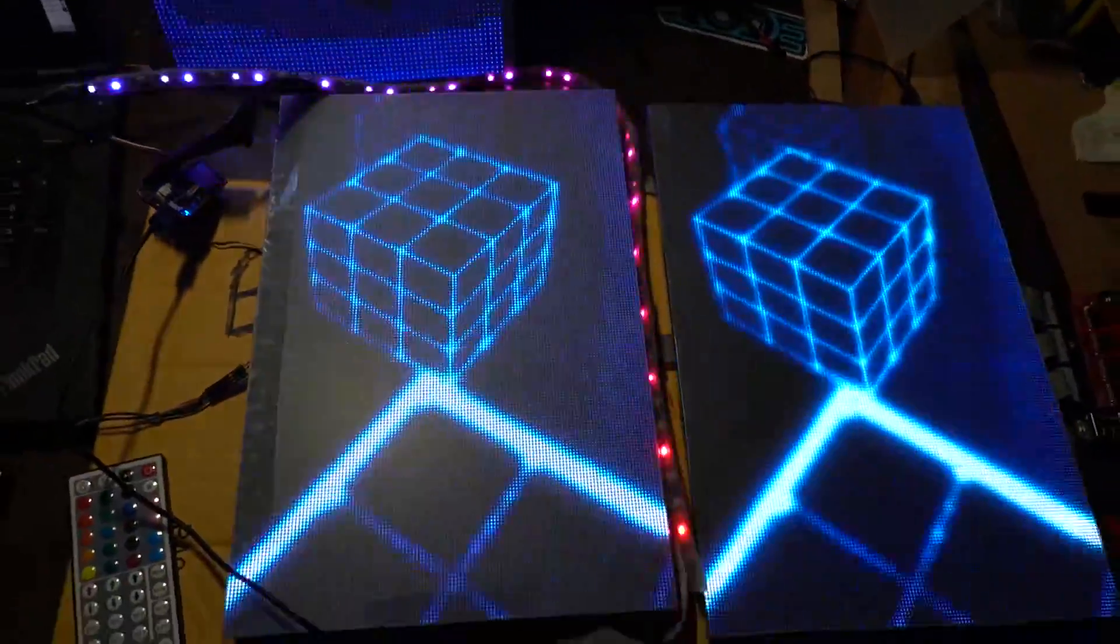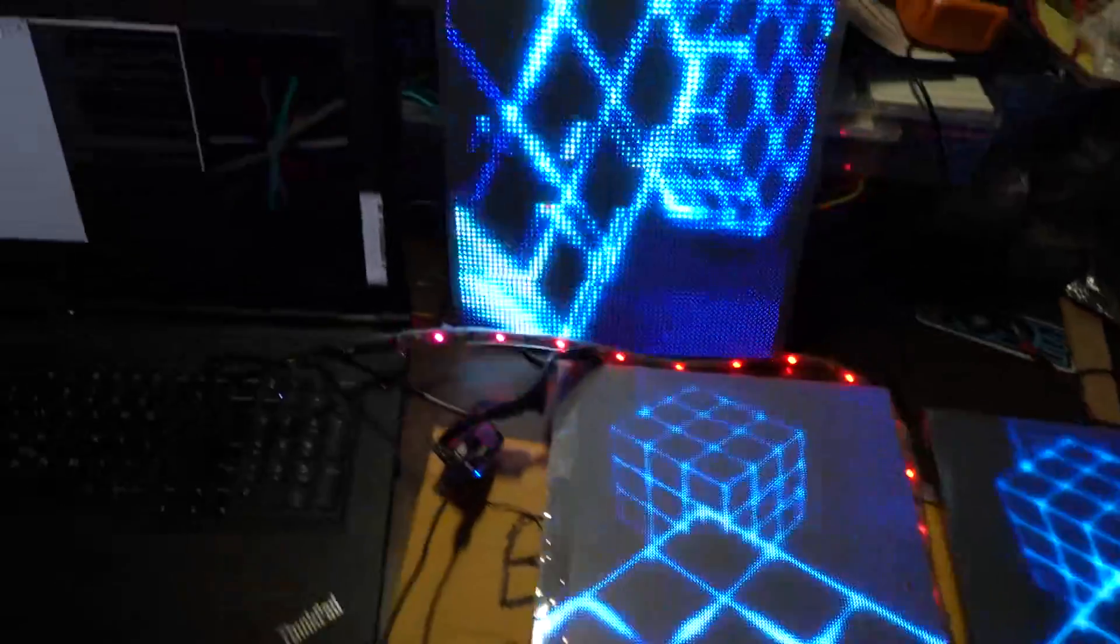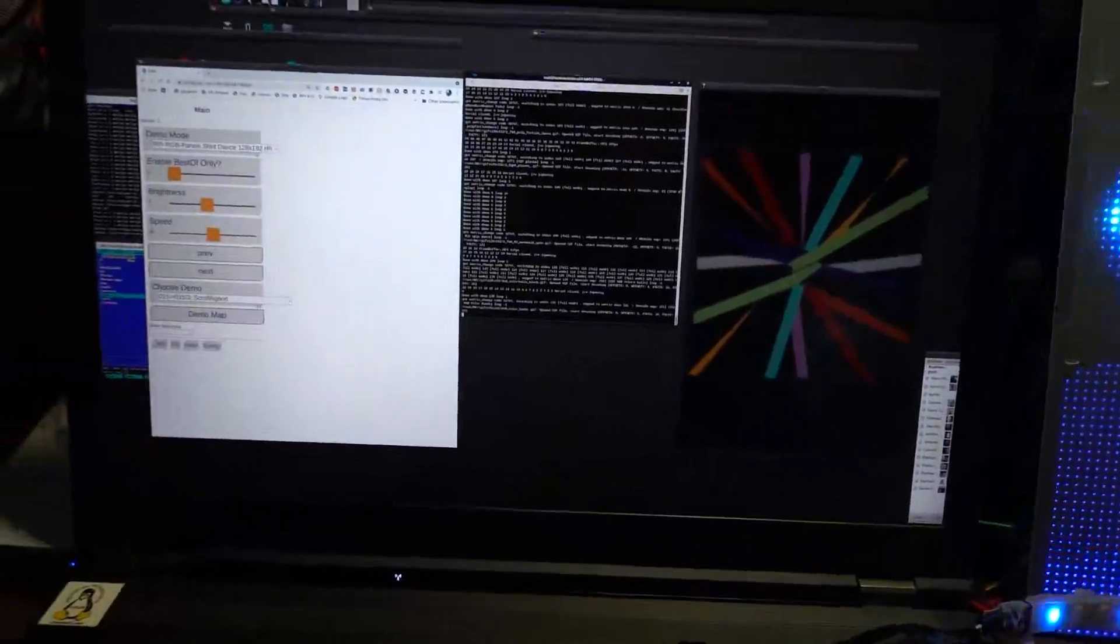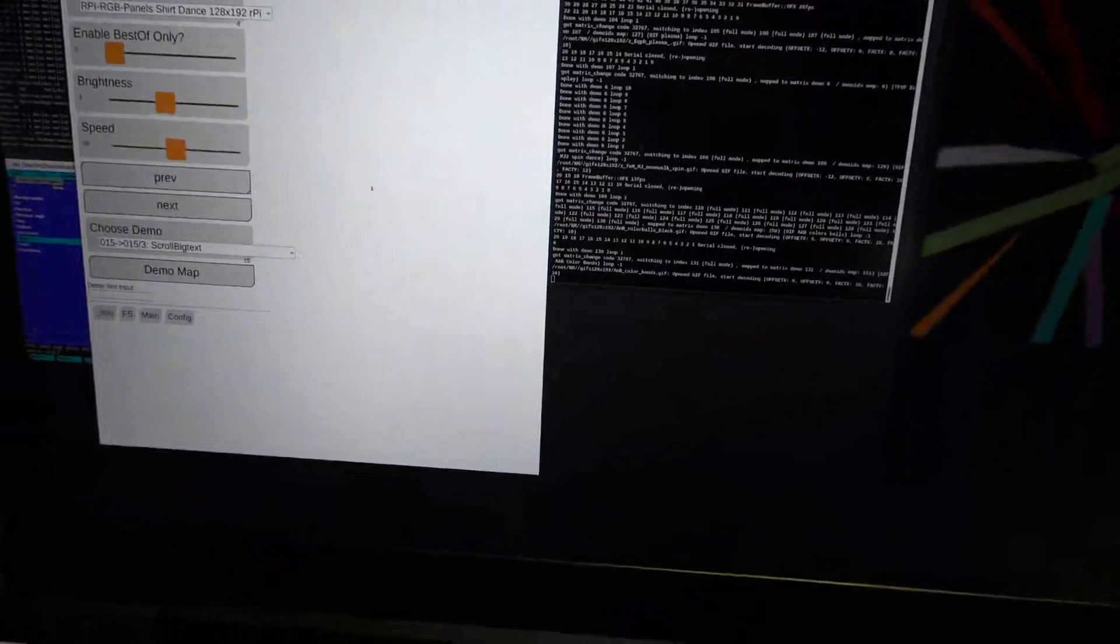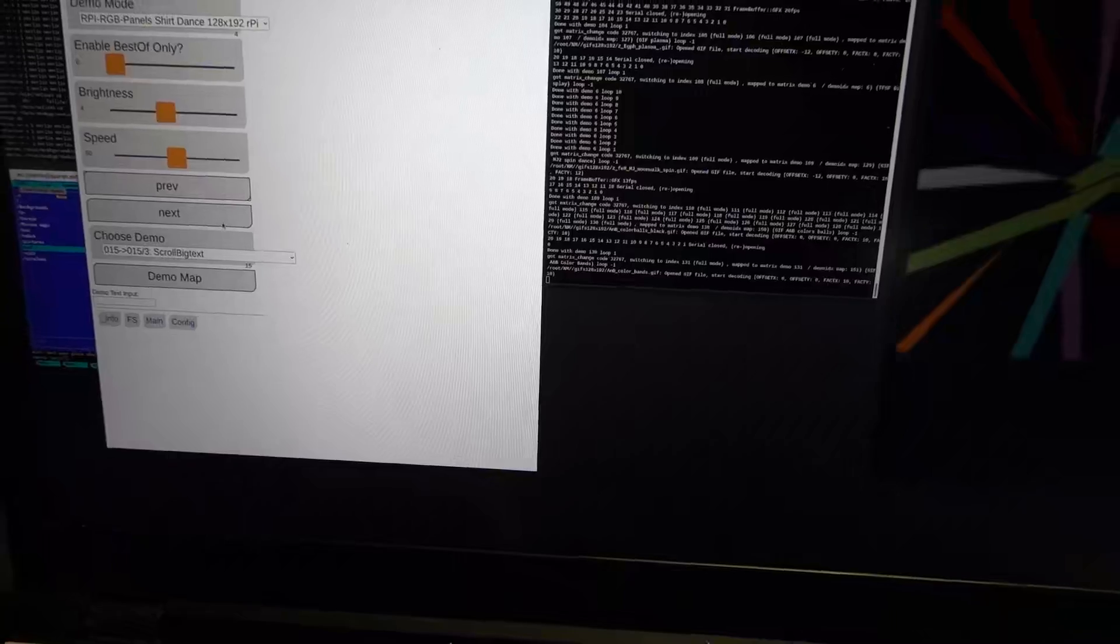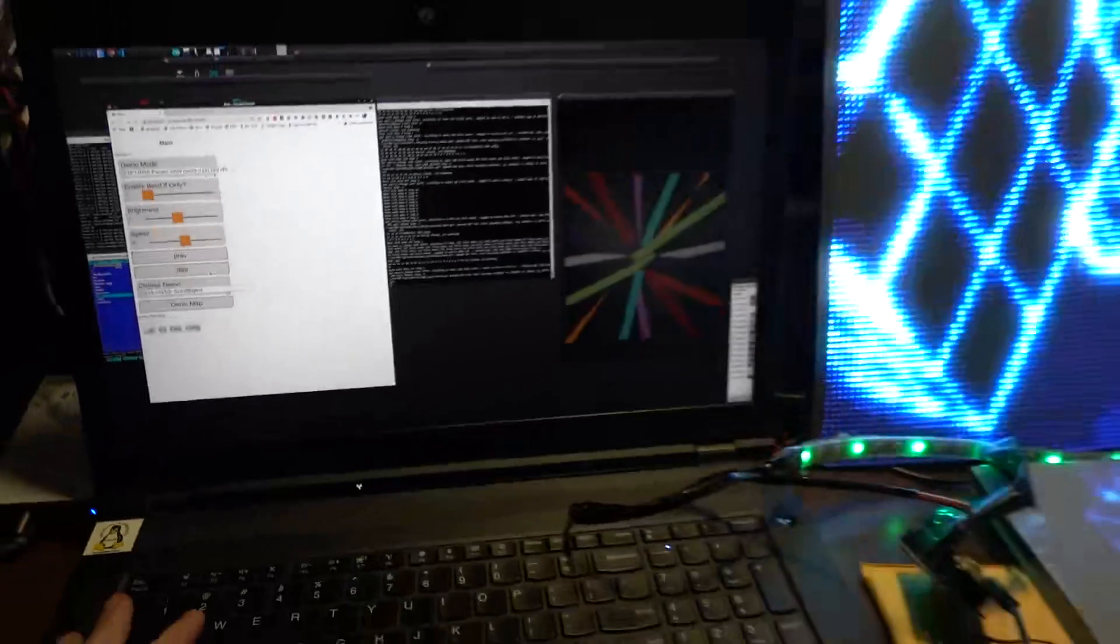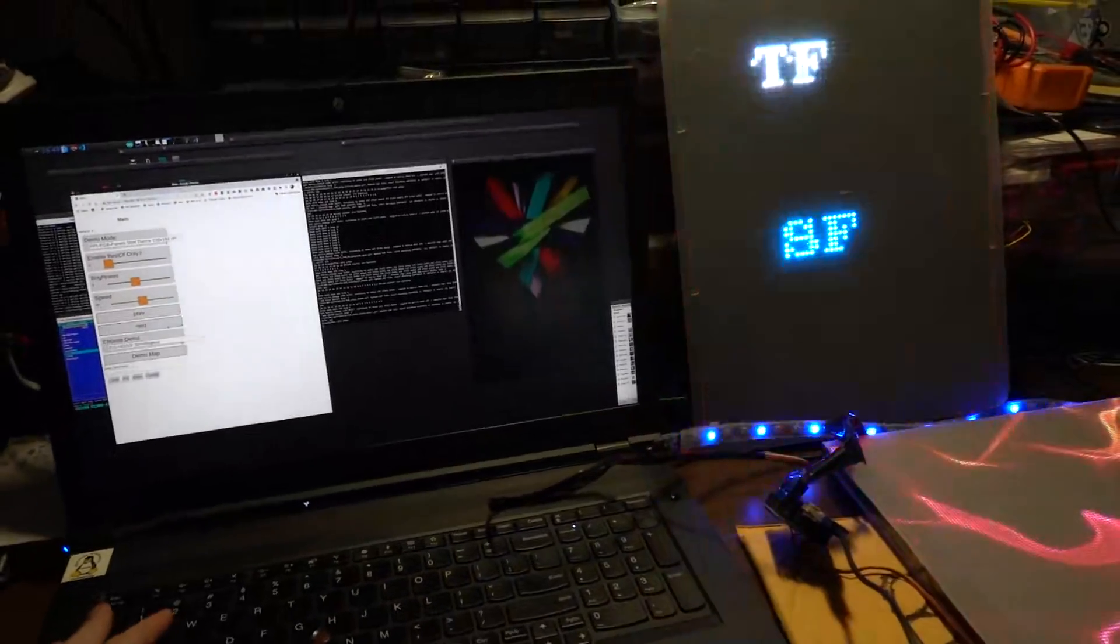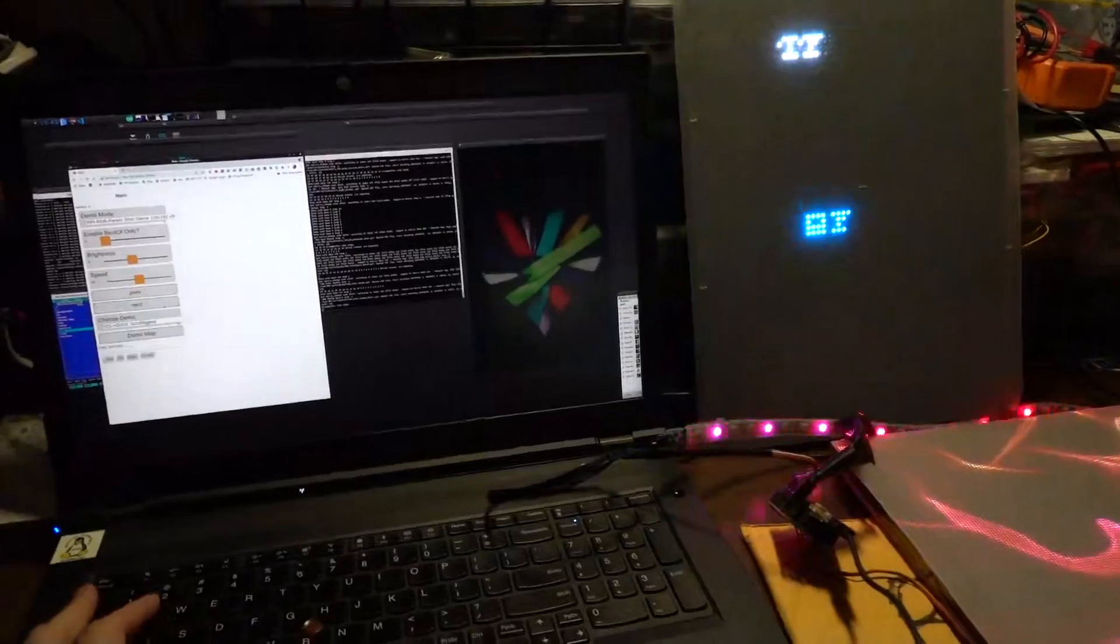And as shown in the previous demos, I've been writing all this on my Linux PC, which is running the exact same code as the Raspberry Pi. And I can use the same web browser here to control. Say if I say next, I can also control it that way.